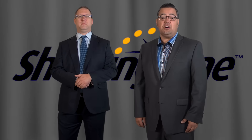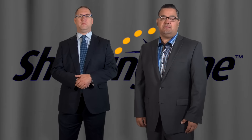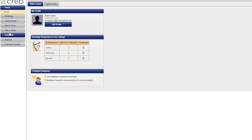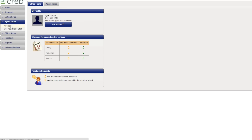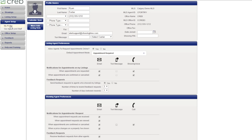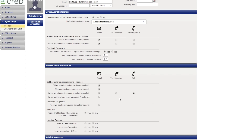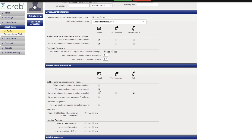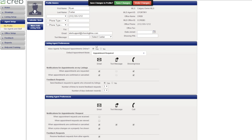Once the system is launched, here are some tips to get started. First, set up your profile under My Agent Setup. This is where you'll choose your notification preferences. Please note, all members should set up their ShowingTime profiles even if they don't plan on using ShowingTime to manage their showings. Doing so will allow you to indicate how you'd like to receive showing requests from members who are using the system.